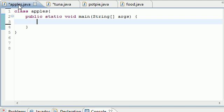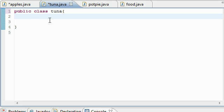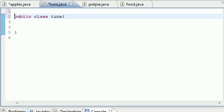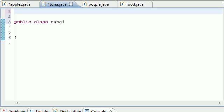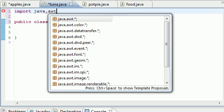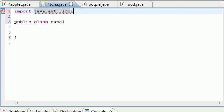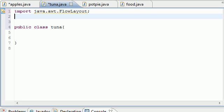We're going to be working with two classes: the Apples main class with our main method, and a subclass called Tuna. In the Tuna class, the first thing we're going to do is import a bunch of stuff. Type: import java.awt.FlowLayout — make sure it's capitalized. This imports the default layout manager, which places items left to right and wraps to the next line when space runs out.